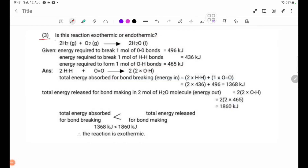Number 3: the equation is 2H2 gas plus O2 gas gives 2H2O liquid. Energy required to break one mole of O=O bonds, one mole of H-H bonds, and energy required to form one mole of O-H bonds are given.